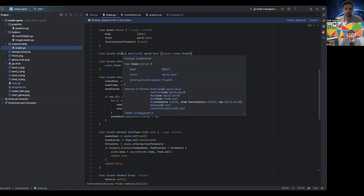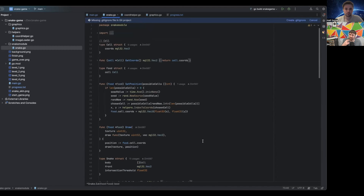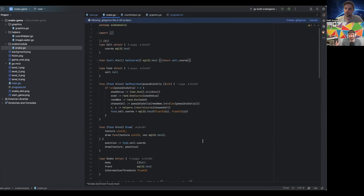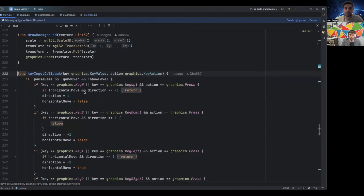Even though there's a good start, things like horizontal_move is a global variable inside the main package that controls the direction of the snake - that's something that could be inside the snake package. I'm guessing the reason it didn't happen was because the key input callback function on line 222 of main.go needed access to the snake's current direction. That's possible with a struct - you'd just need to basically create a closure that has access to the object so it can modify it.